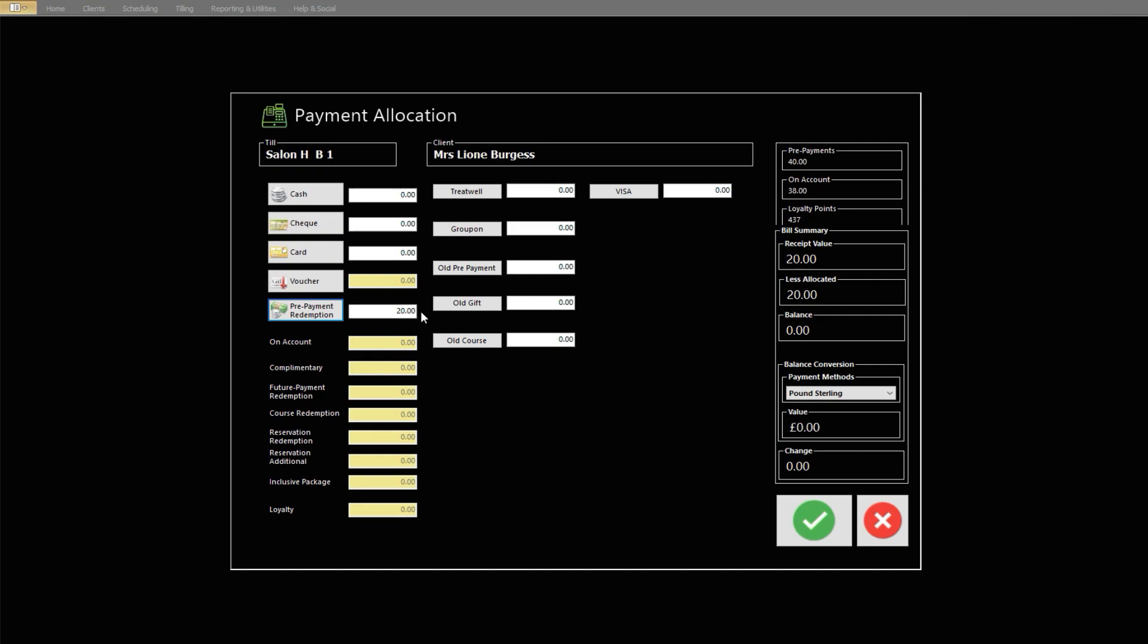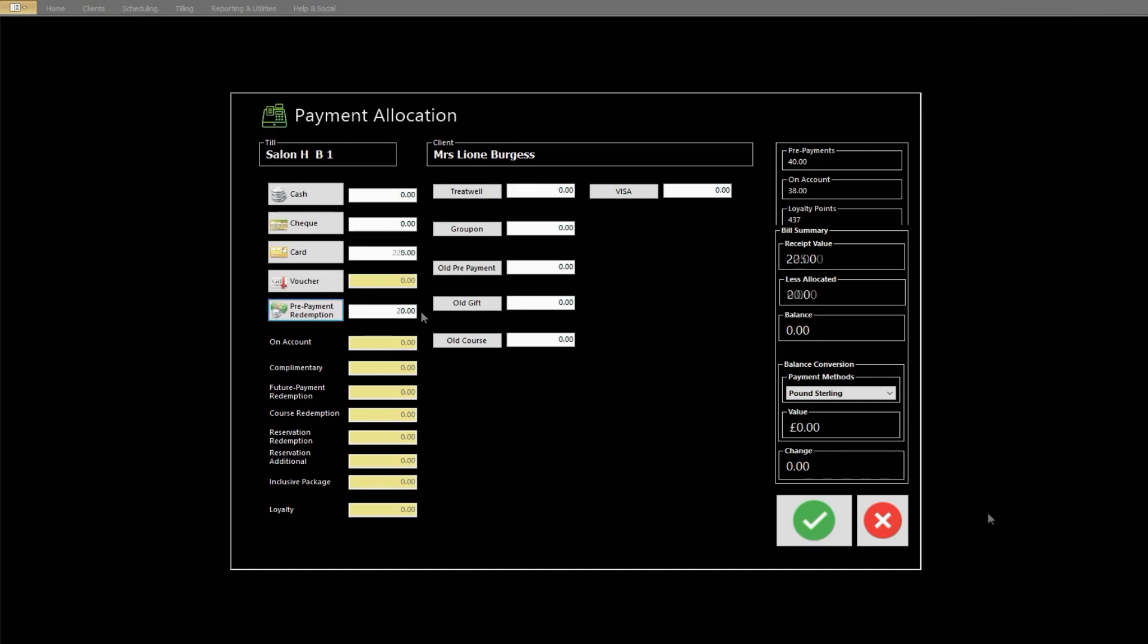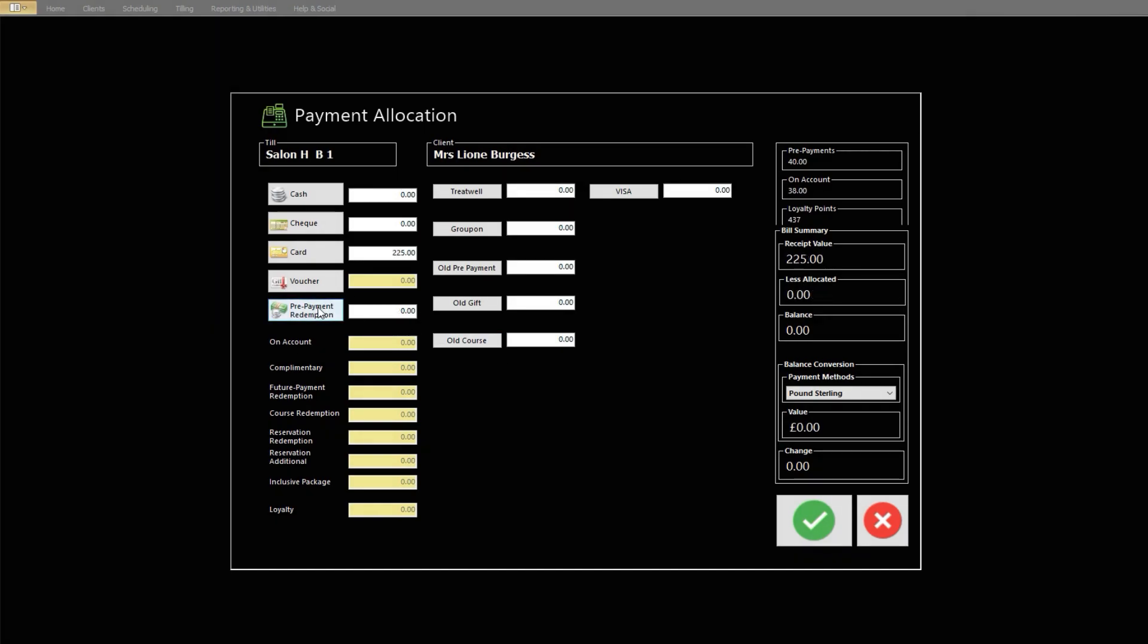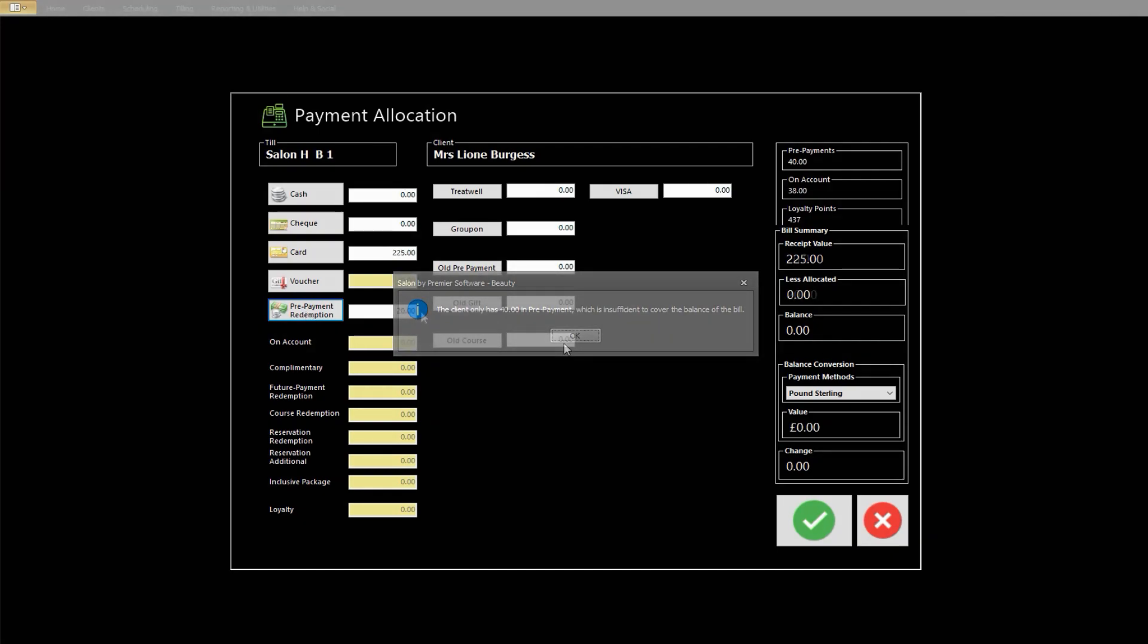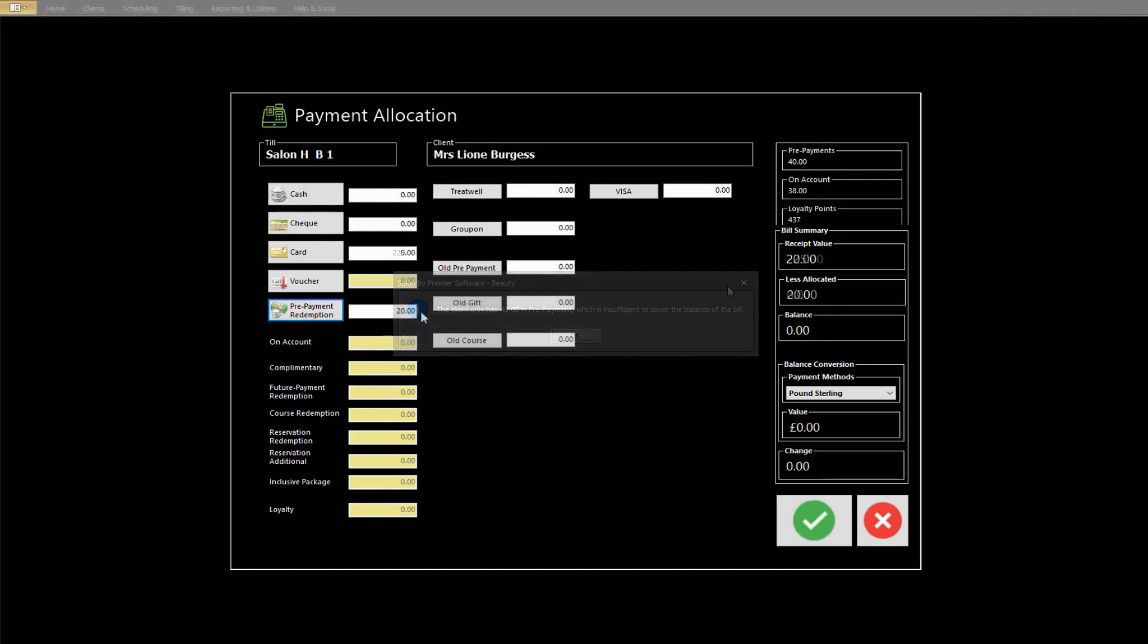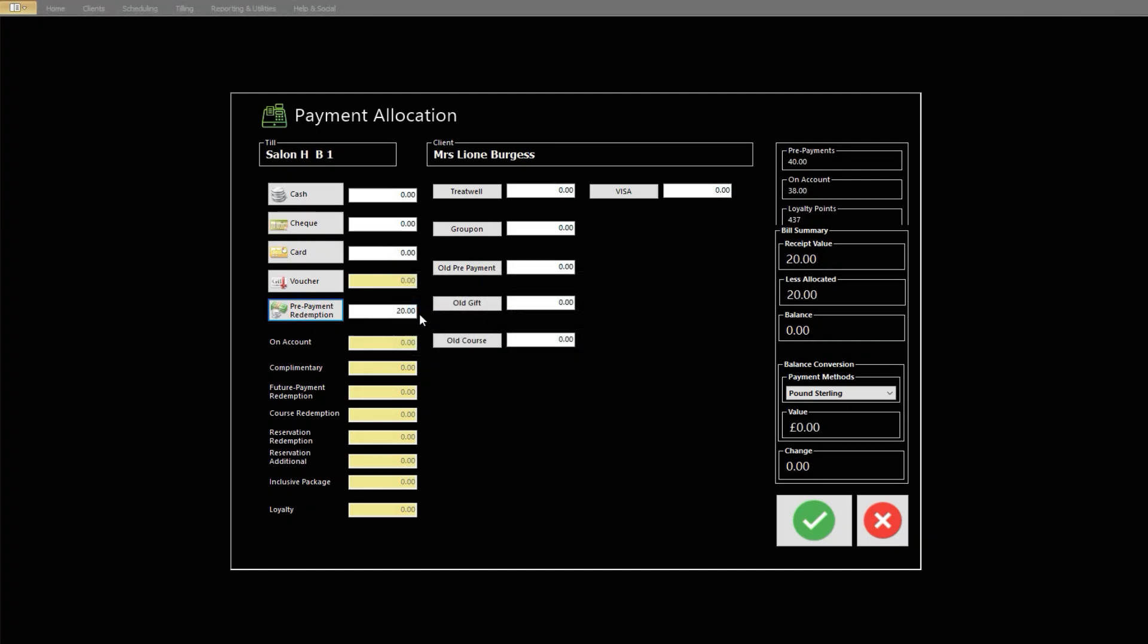If there isn't enough prepayment to cover the entire bill, you'll receive a prompt to confirm this. Click OK to continue and then pay the balance with one of the other payment methods. When the payment has been selected, click the green tick.